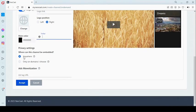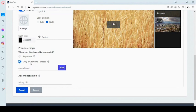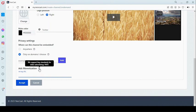Right here you have the privacy settings. You can allow your channel to be embedded on any website by clicking on 'anywhere.' Right here you can specify the domain you want your channel to only be embedded on — you enter the domain name and click on 'add.'